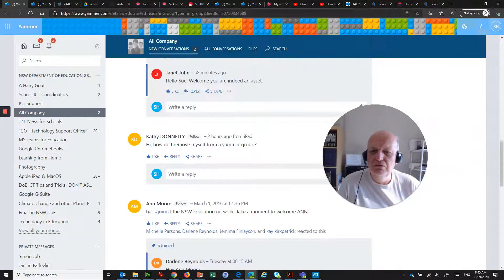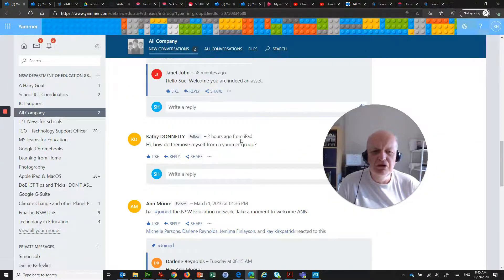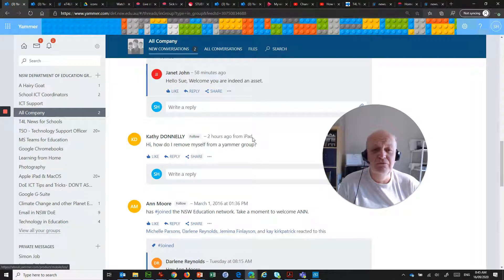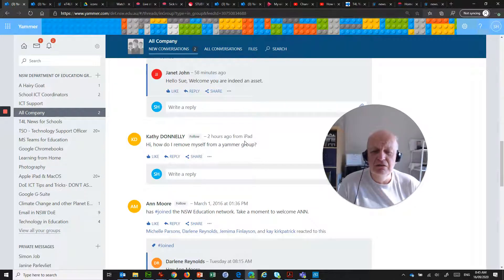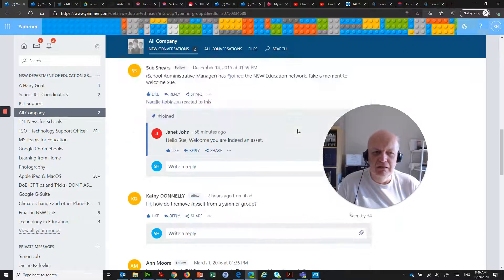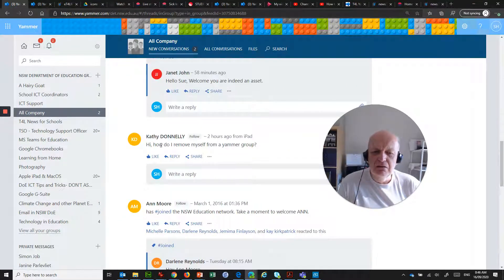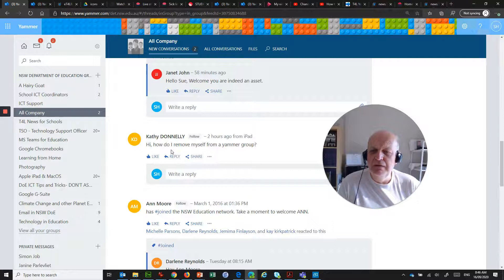If we go back to Kathy's post, you'll notice that she actually sent this from the iPad. And the process is not the same. You don't have that Joined hover over button and leave option. So how do you do it on an iPad?